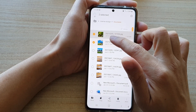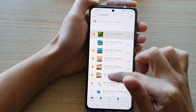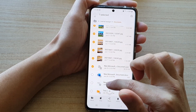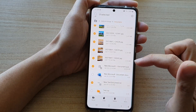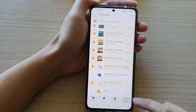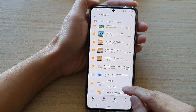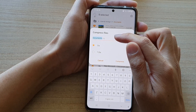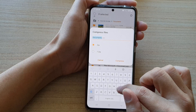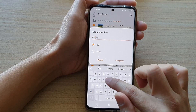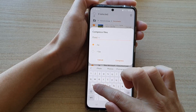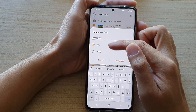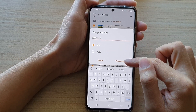Touch and hold, then drag down to select one or multiple files. You can continue to go down and select more files if you want. Then tap on the More button and tap on Compress. Now you can give your zip file a name — for example, 'photos'. You can also choose between zip or 7zip. Then tap on the Compress button.